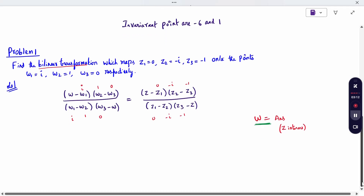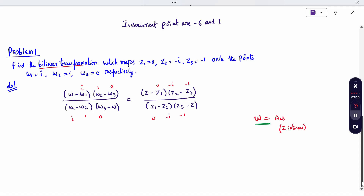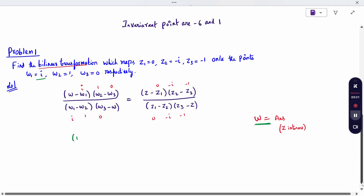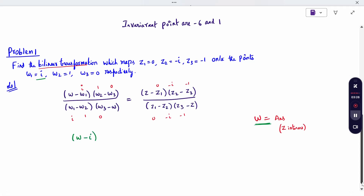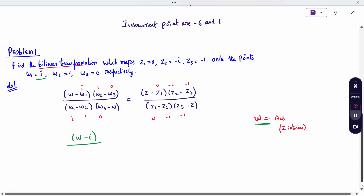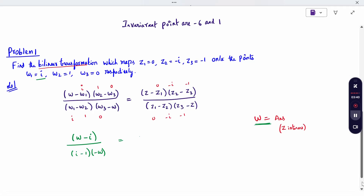I am going to do the normal procedure only — cross multiply and substitute all the data. W1 is given as i and W2 as 1. Substituting everything, I write W minus i. This gives 1 minus 0, so 1 only, divided by the denominator i minus 1 into minus W, because W3 is 0. So minus W equals Z into 1.